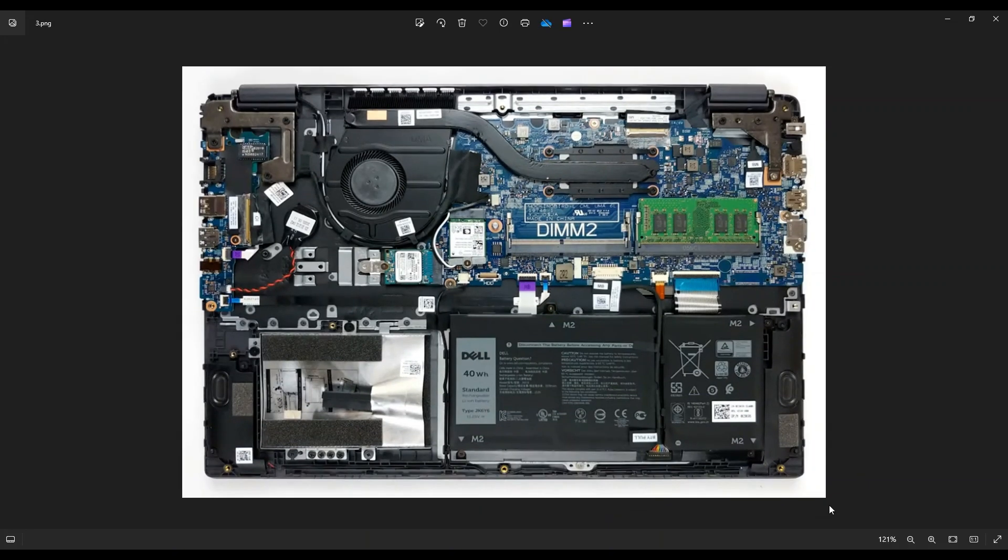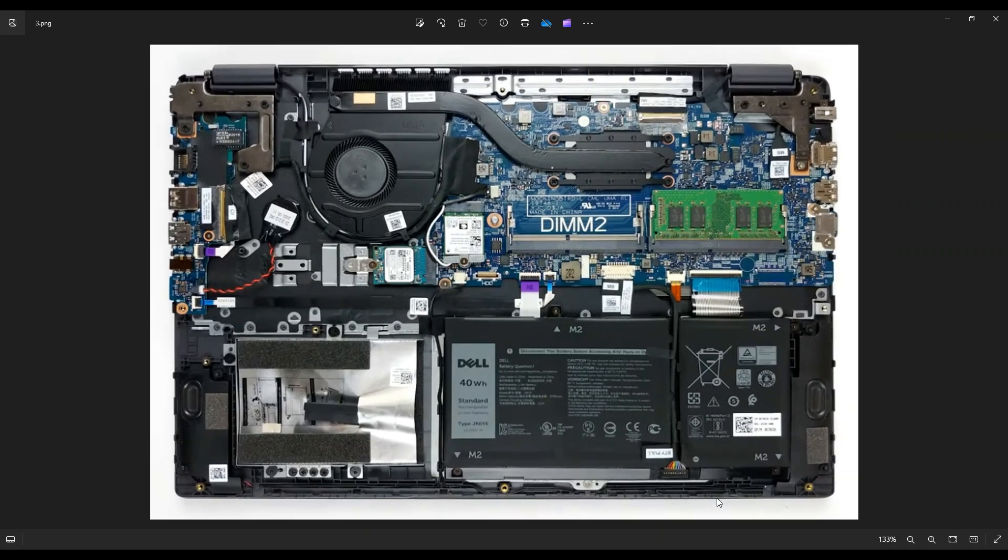Now before I touch anything inside a computer guys, I always either remove or at least unplug my main computer battery. It makes it safer to work on the computer when as little power as possible is running through it. So first I'll show you how to remove or unplug your battery.